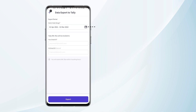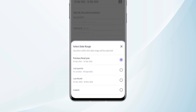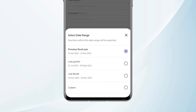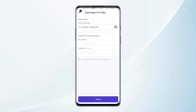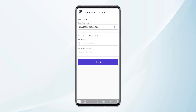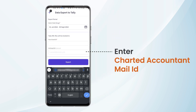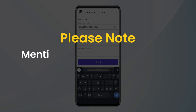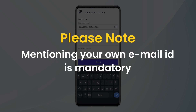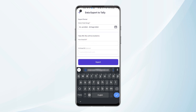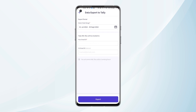First, we need to select the date range for which we need the files. We have certain filters available here and we can select any one of them. Then we need to mention our email ID. We can also enter our CA's email ID here. Please note that mentioning your own email ID is mandatory. Once we have added the details, we can click on Export.